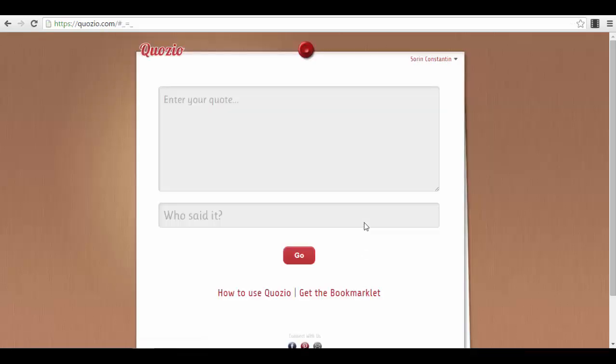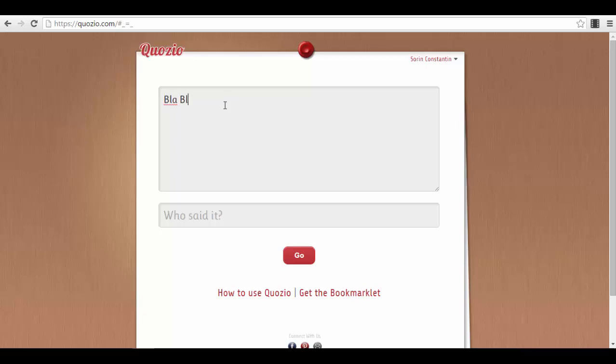You just enter your quote. For example, I've made a very special quote today that I've posted on my social media account and I will show you. It's something like 'blah blah, blah blah.' This sends a very powerful message to the audience. I'm joking with you, right?